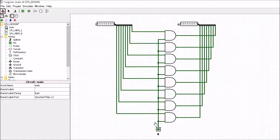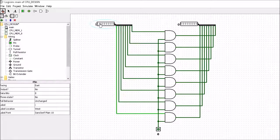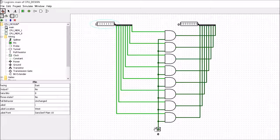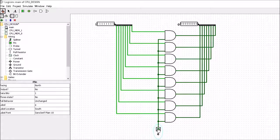If I keep the enable low and change all of the inputs to highs, you'll notice that none of these get passed to the output. They will only get passed to the output whenever the enable goes high, and when the enable goes low it disconnects that. So that's how this is going to work, and we're going to use this along with the one byte of memory in order to produce a register.